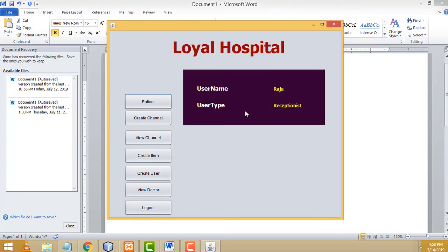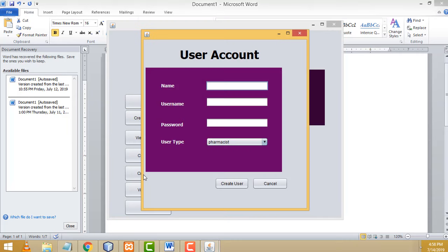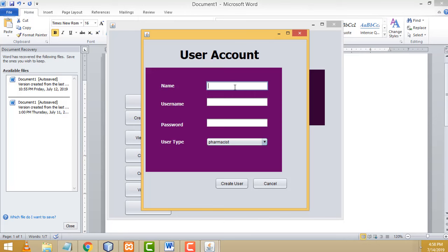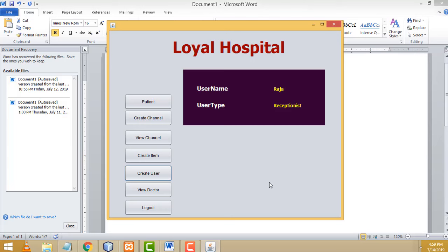Now I am going to create another user — a doctor. For doctor creation, you have to go to 'Create User'. The receptionist can create users. There are many user types available: pharmacist, admin, receptionist, and doctor. I am going to create a user as a doctor. I'll enter the doctor name as Lavan, username Lavan, password 123, and select the user type as doctor. Click create user — user created successfully.